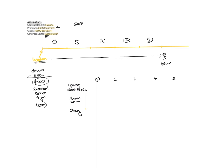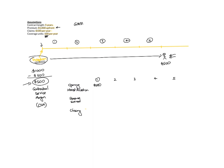So in year 1, your opening CSM balance is $500, because what that's saying is when you actually wrote the policy on inception, you expected $500 of profit to be ultimately earned. But since you're standing at inception, you haven't earned any of that. So your opening position is $500 to be earned in the future.